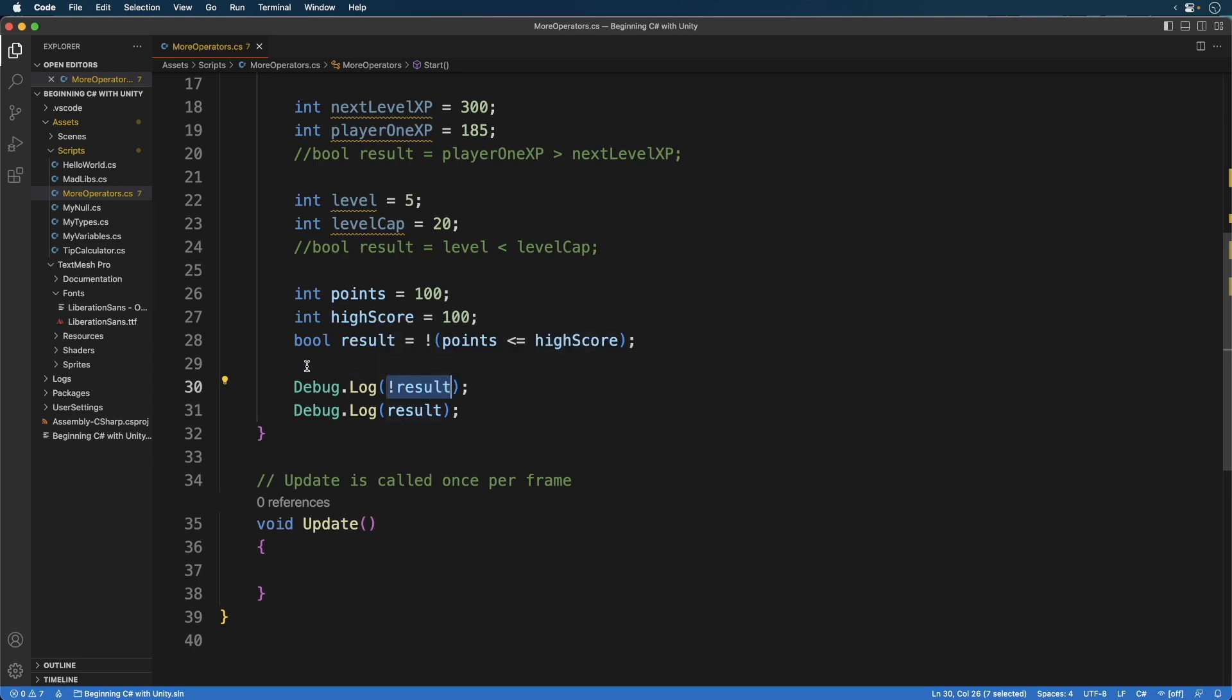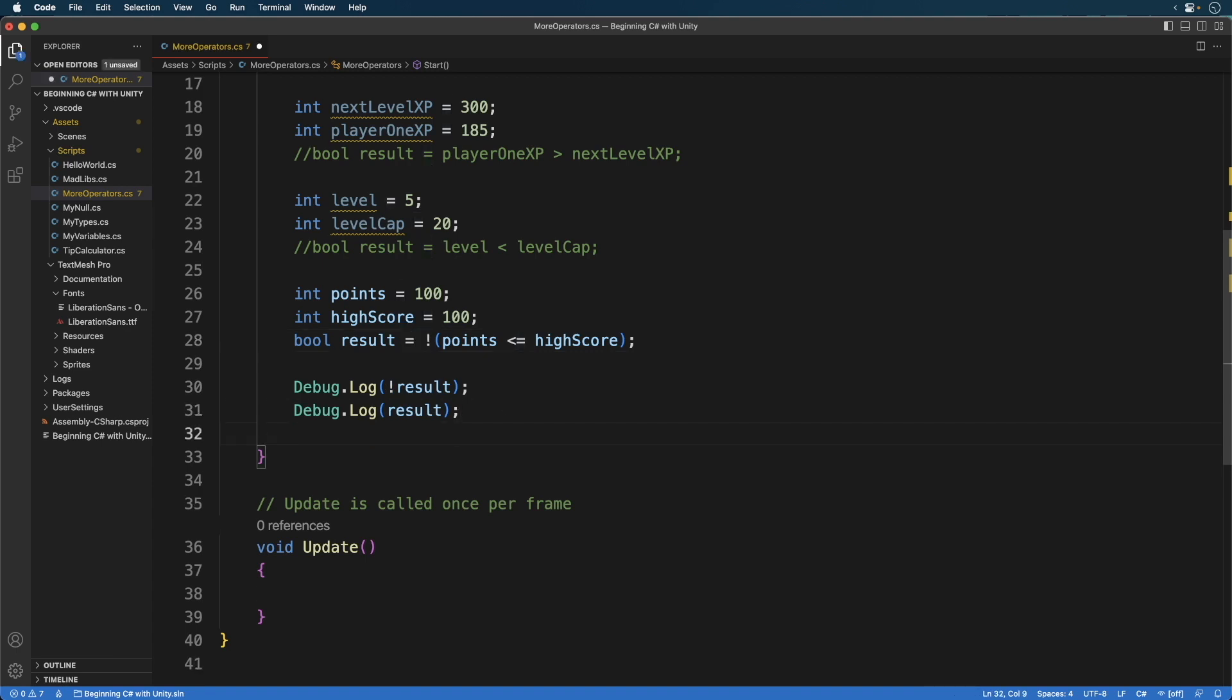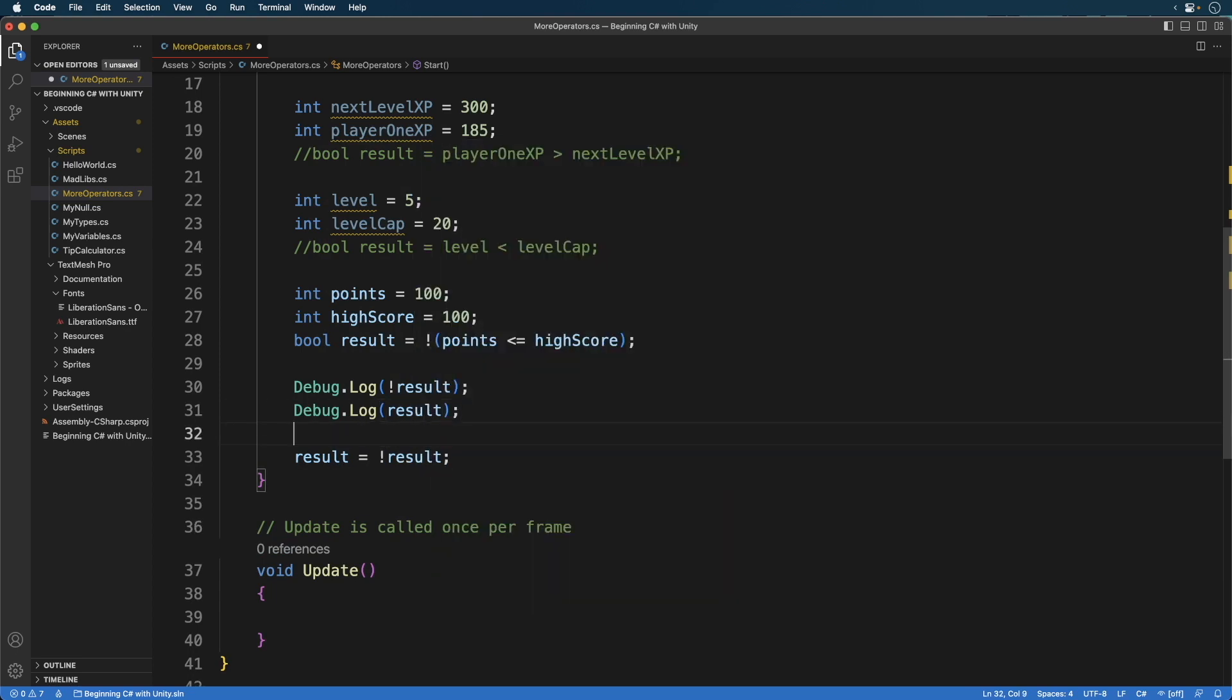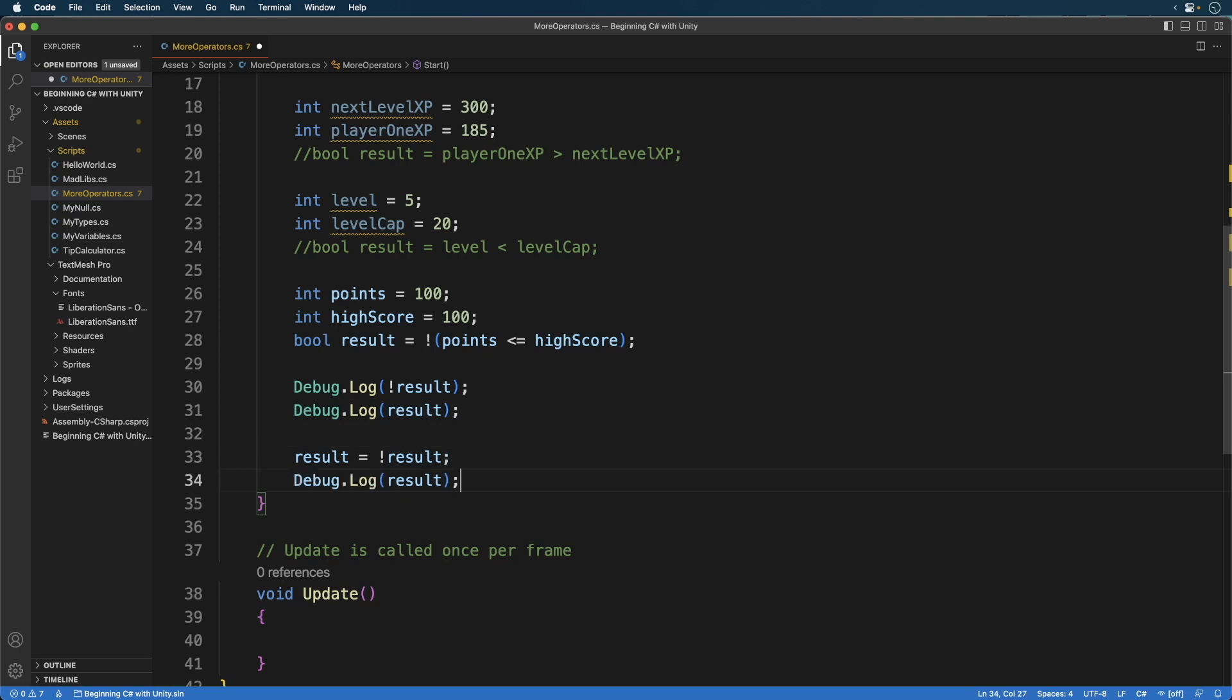To change a variable we use the assignment operator, aka the equal sign. So this statement inverses the value and assigns it back to the result variable. So based on what I just explained, what's the final result printed to the console?